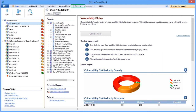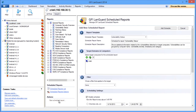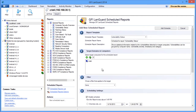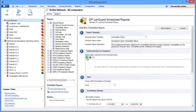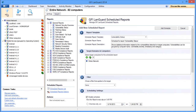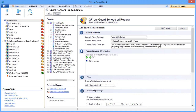Go to the reports section and select new scheduled report. You can specify the report to be generated, define the computers you want to run the reports for, and if you have previously defined a filter here you can use it to include the computers that meet specific criteria in the report. For example, my report will run for the entire network but will include only computers with high vulnerability levels.